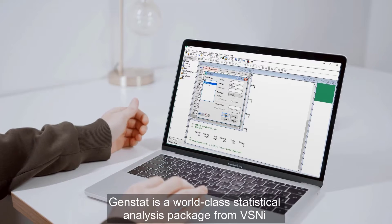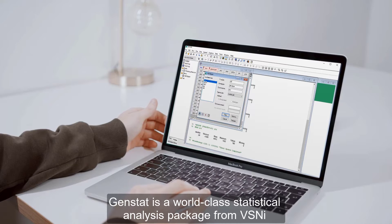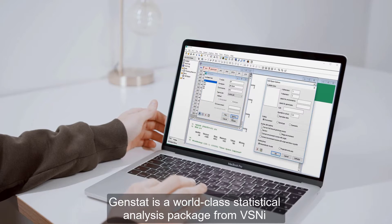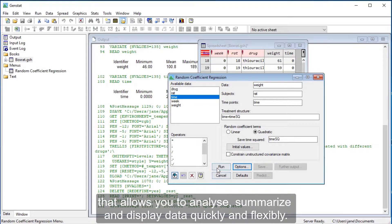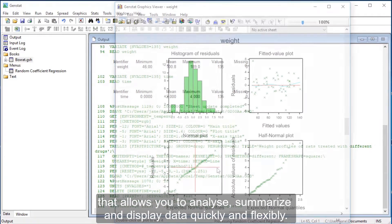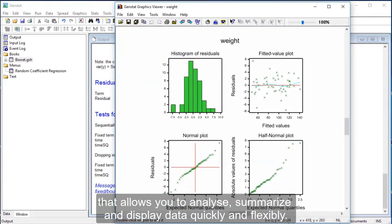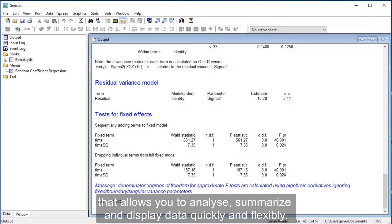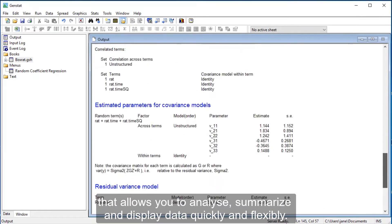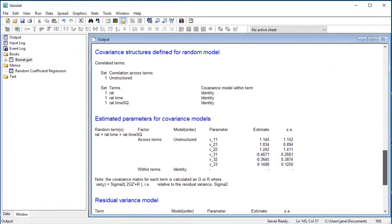GenStat is a world-class statistical analysis package from VSNI that allows you to analyze, summarize and display data quickly and flexibly.